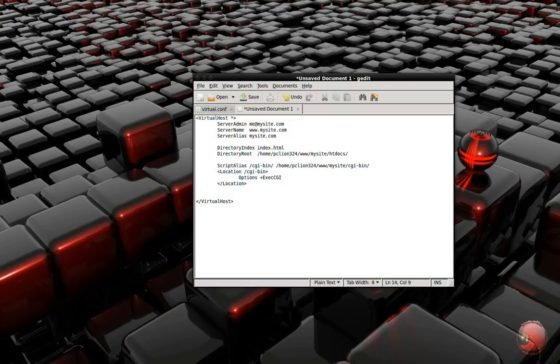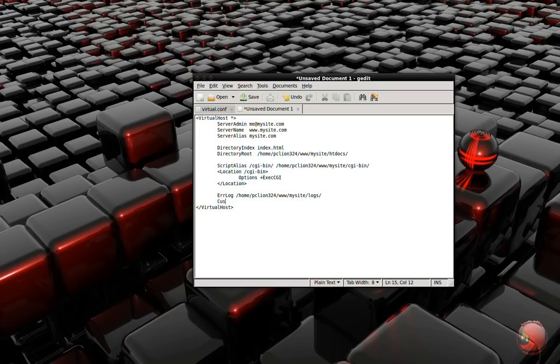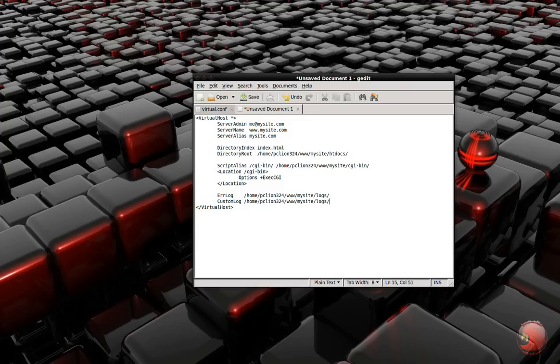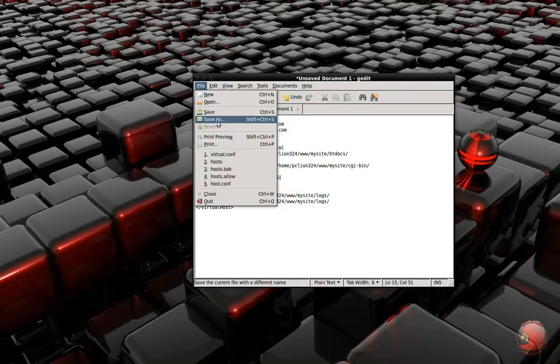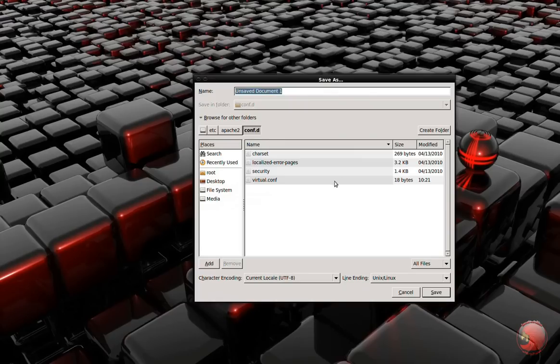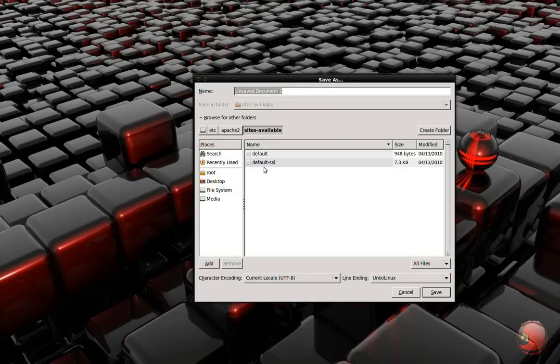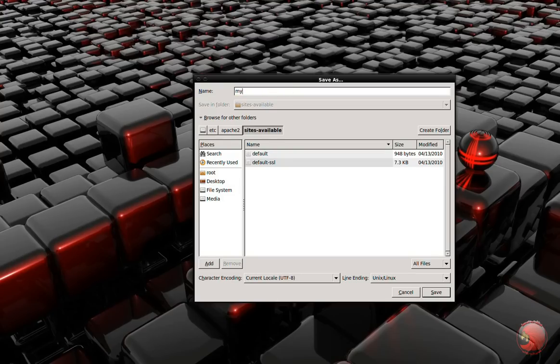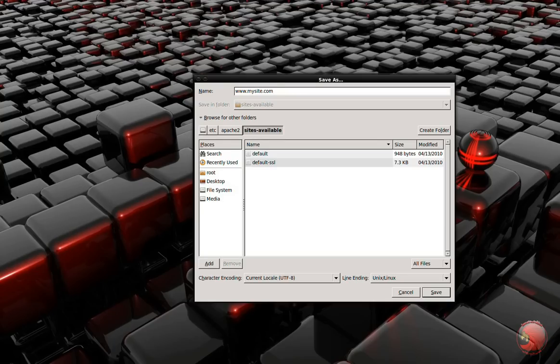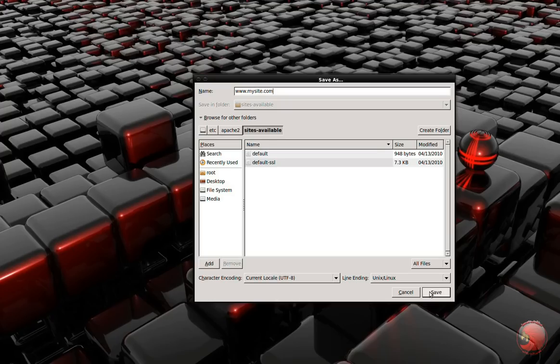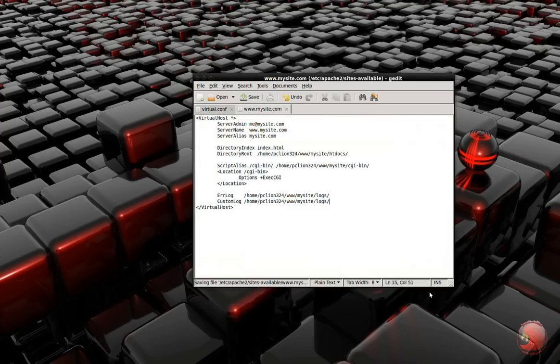And this section here is for the log files - ErrorLog, CustomLog, put that in the same place. And then we're going to save this inside of Apache2 sites-available. We're going to save it as www.mysite.com. I'm going to save it as the name of the server that I'm trying to create here. You don't have to save it, you can actually name it as anything you want. But I named it the same name as the server thing so I can remember when I enter a command to enable it inside of Apache.